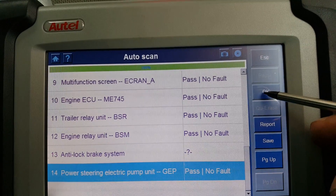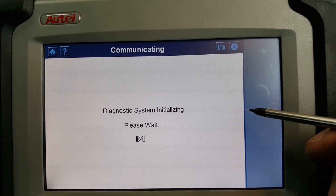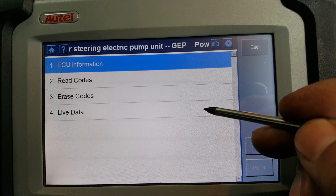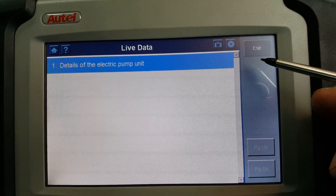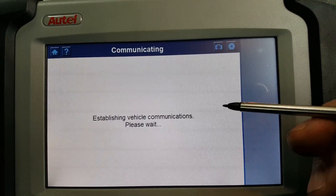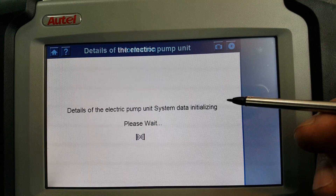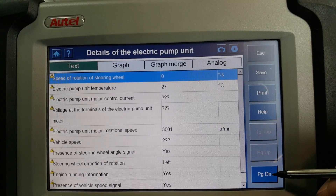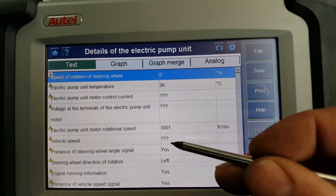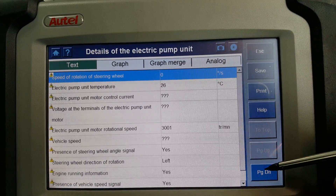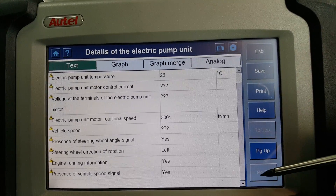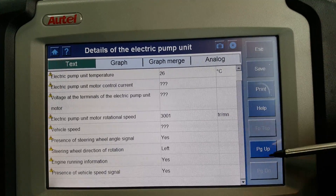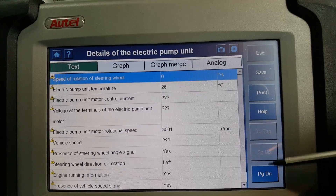The last ECU is the power steering. Live data shows details of the electric pump unit, with some live data entries — some question marks appear, probably not applicable to this particular ECU. That's it for the ECUs.